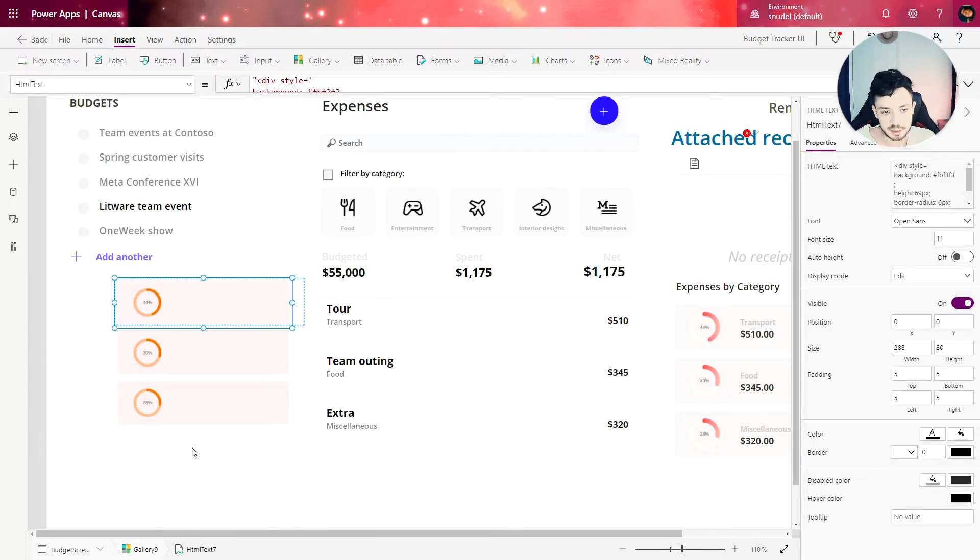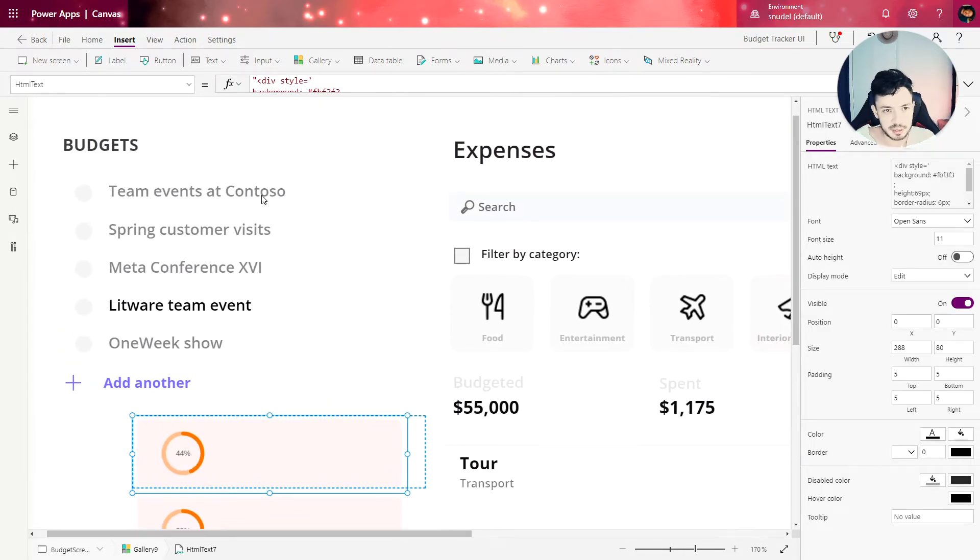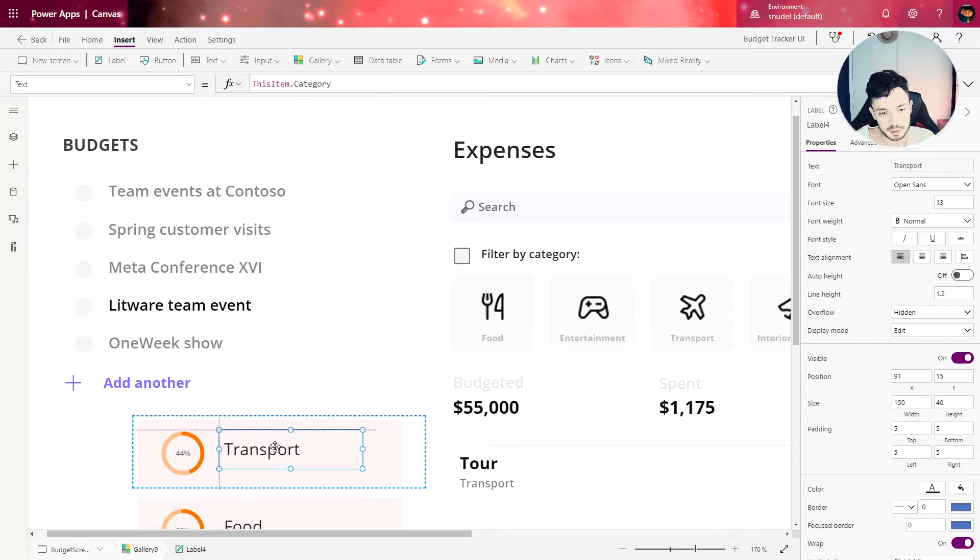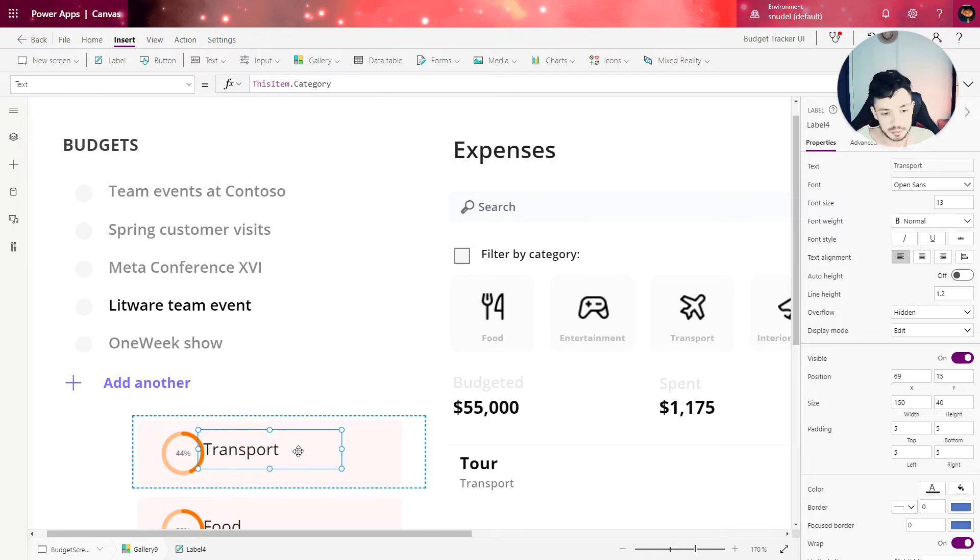Let's select the gallery and insert a label and work on the first label. That is the name of the category.